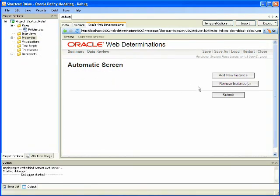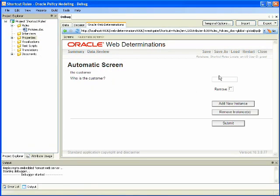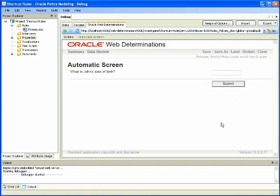Next, we are presented with a screen to add instances of customers and we add the instance John. We are then prompted to enter John's date of birth and we enter January 5, 1998 and click submit.